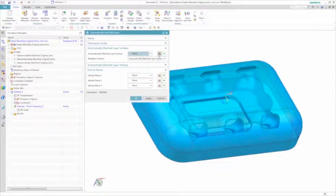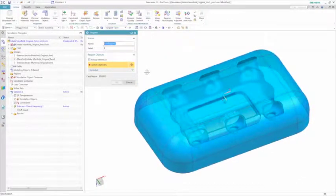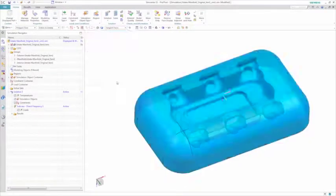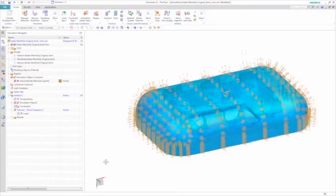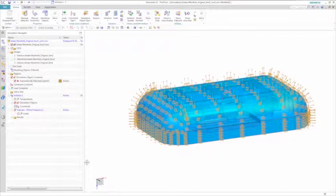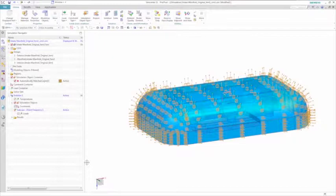And to speed acoustic solution time even more, Simcenter 3D has the ability to define an automatically matched layer or AML. The AML is similar to a perfectly matched layer or PML that is used for acoustic simulation. However, you don't need to physically model the AML unlike you do for a PML used in other tools. This means the AML, which is only available in Simcenter 3D, reduces both your modeling time and even solving time since the FE Acoustics models are smaller.